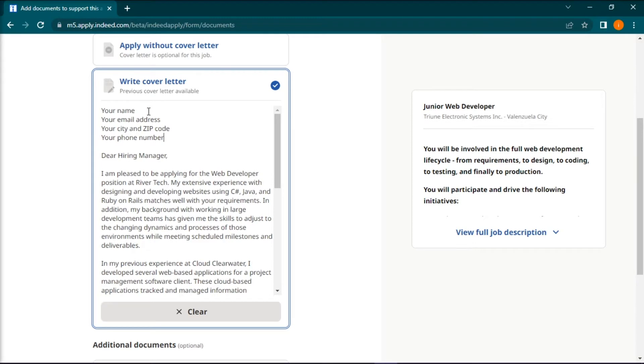Then, try to find the name of the person who will be reviewing the applications, or you can also address them with an appropriate business greeting.